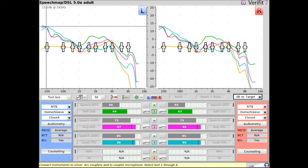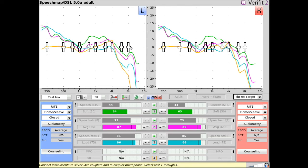In delta target view, prescriptive targets are flattened across the 0 dB line. The goal is to simply aim to match the colored test curve to the 0 dB line in the center of the target crosses. Doing so results in a perfect match to target across frequencies for the input level being used.